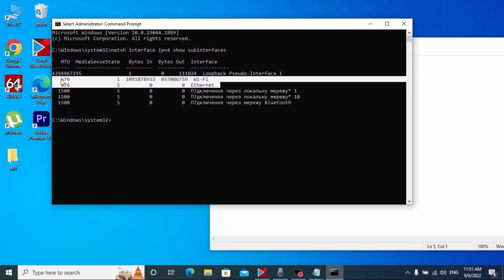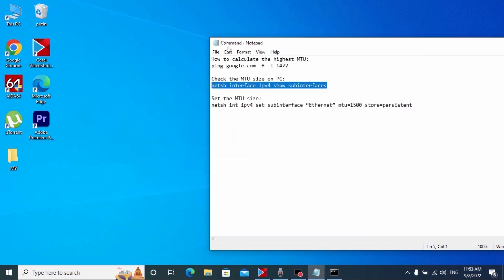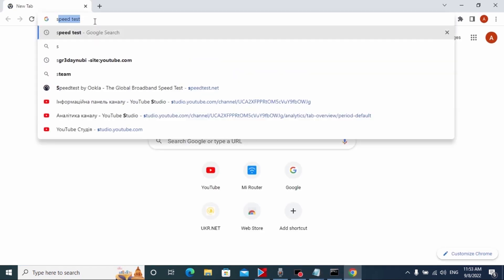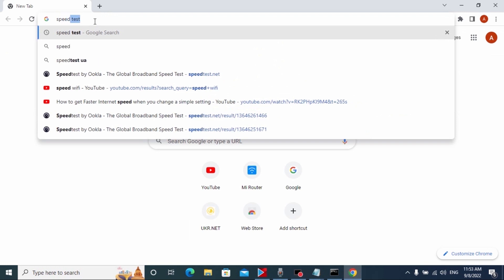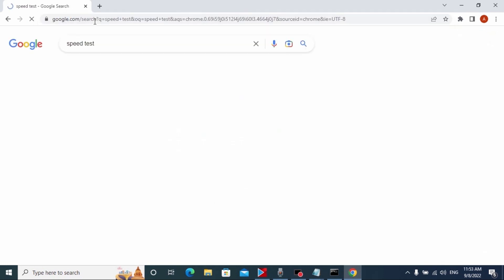So guys, the most important thing that we need to know right now is the MTU of our internet and WiFi. As you can see we have 576 MTU size, so it's not high MTU. Now I will show you how to increase these numbers. But before I do this, let's check the speed of our internet.